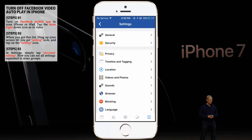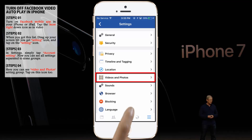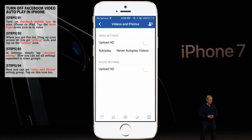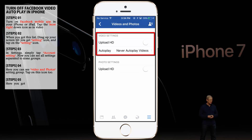Now you can see all settings separated into some groups. Here you can see the Video and Photos settings group — tap on that icon. Here you have the autoplay controlling option under the video settings. As you can see, I have already selected never autoplay videos.